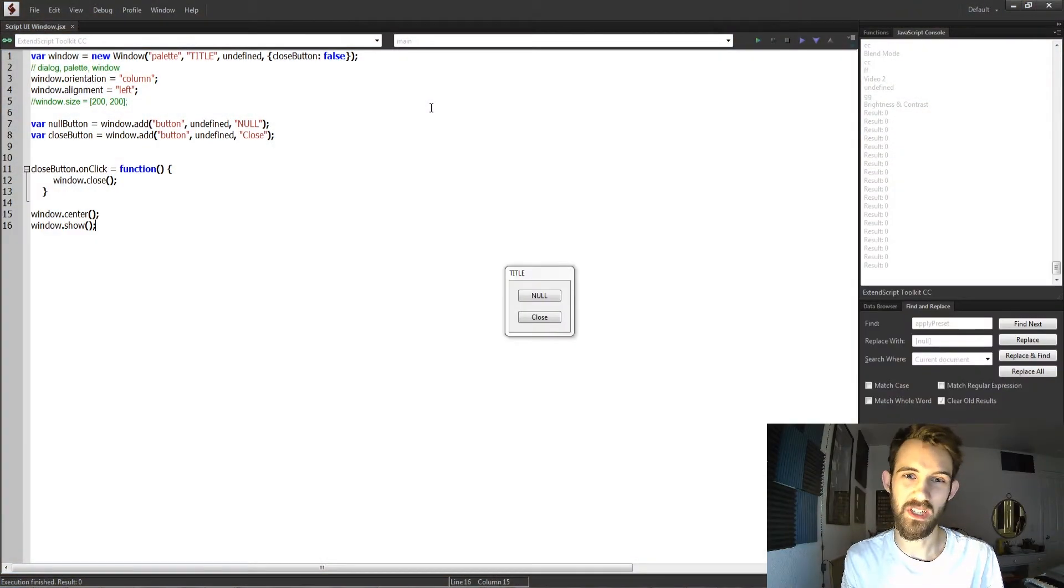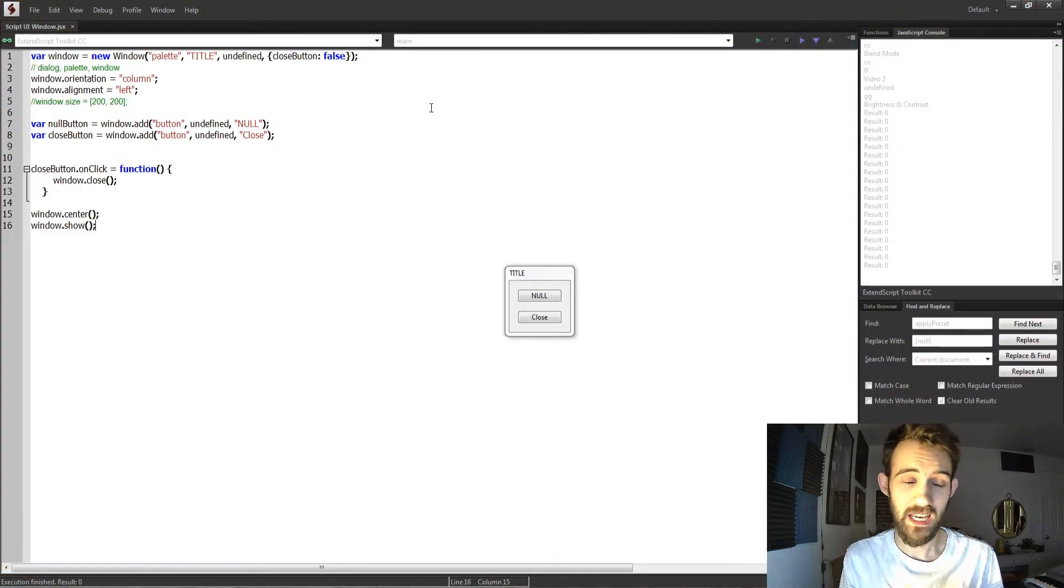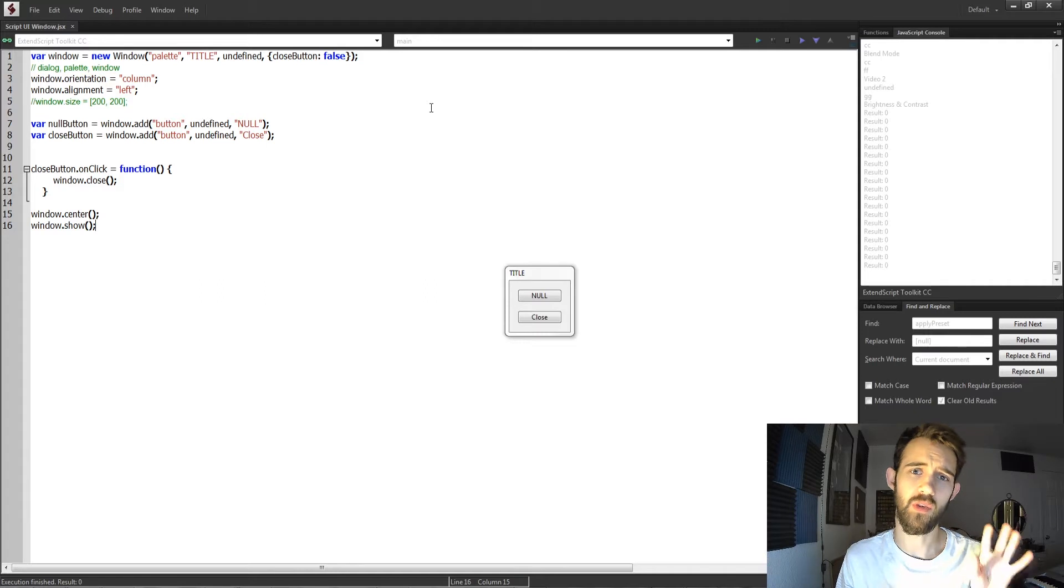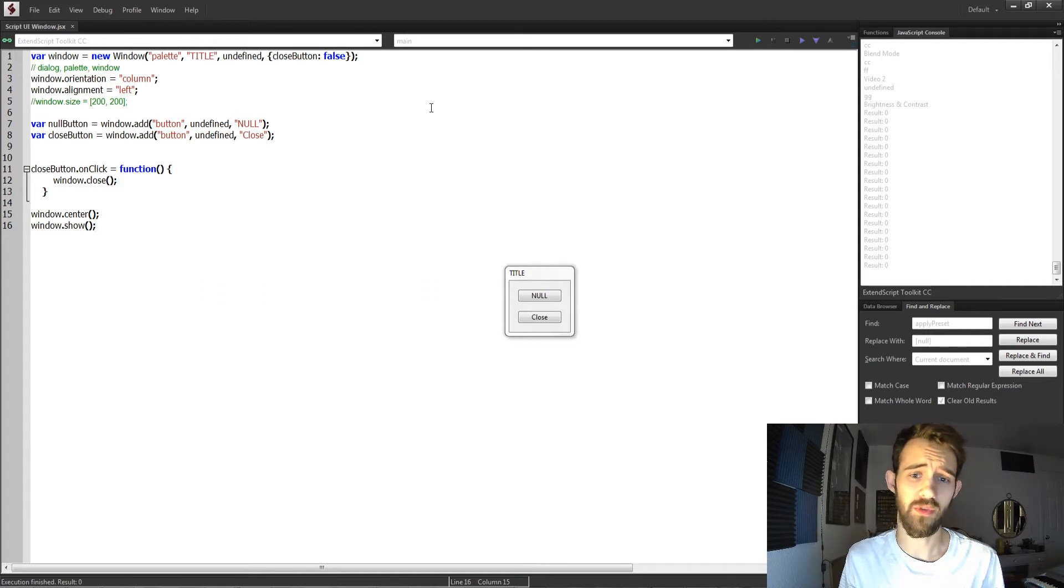Hello everyone and welcome to this week's Adobe scripting tutorial. In this one I'm going to be showing you all about the window object inside of Script UI.